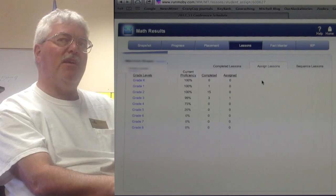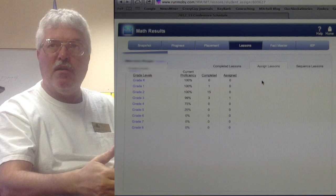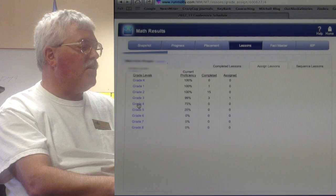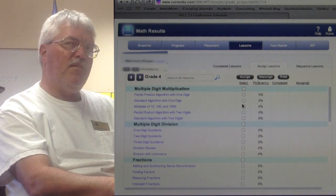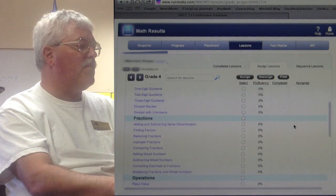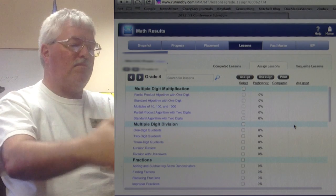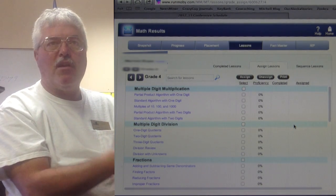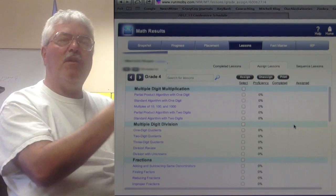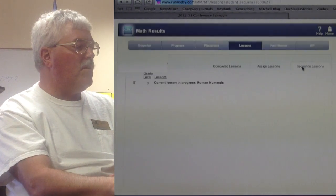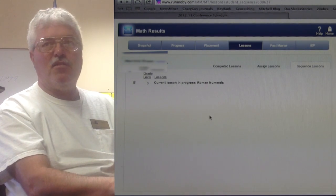If I need to, I can actually go in and specifically assign lessons to a student. For example, if MobyMath is telling me they've got mastery, but in normal classwork I'm not seeing it demonstrated, I can go into a grade level — say fourth grade — and even if proficiency shows 100%, I can reassign that segment to force the issue. Prescriptively, if my next curricular unit is fractions and I want to preload the kids, I can begin assigning those lessons even if it's not diagnostically where they are — kind of preloading information. I can also sequence the lessons, so if I assign 10, I can determine what order they go through them.